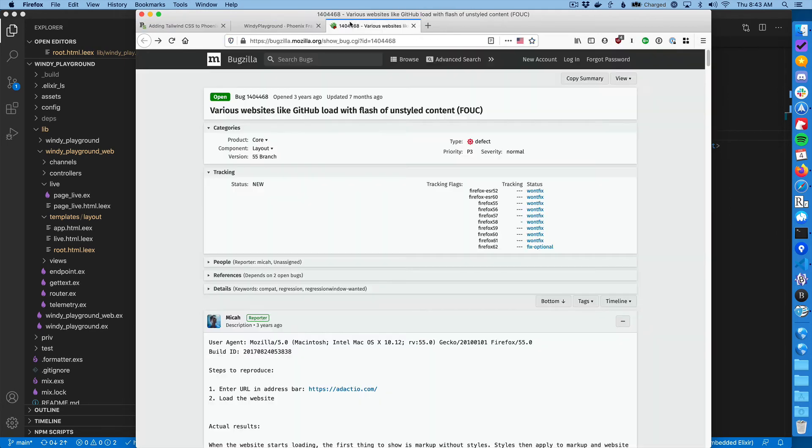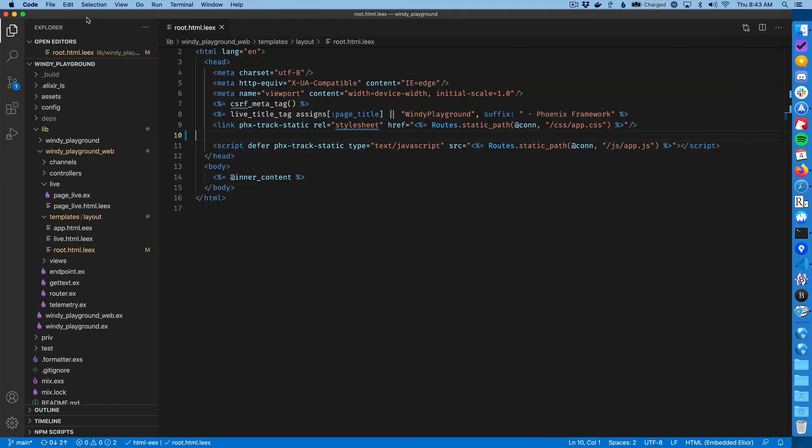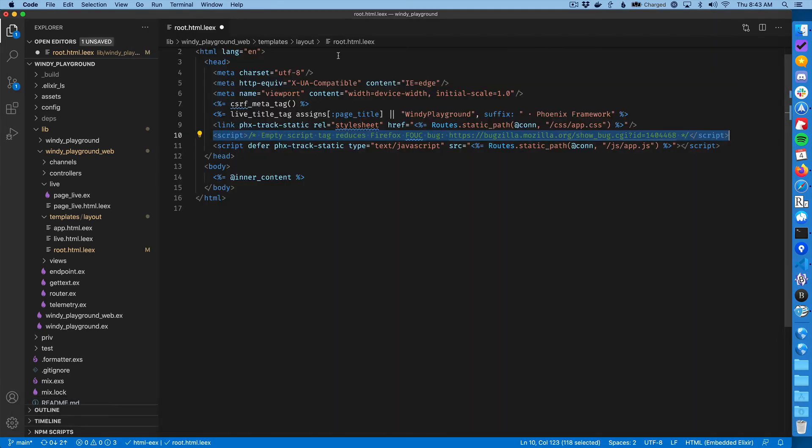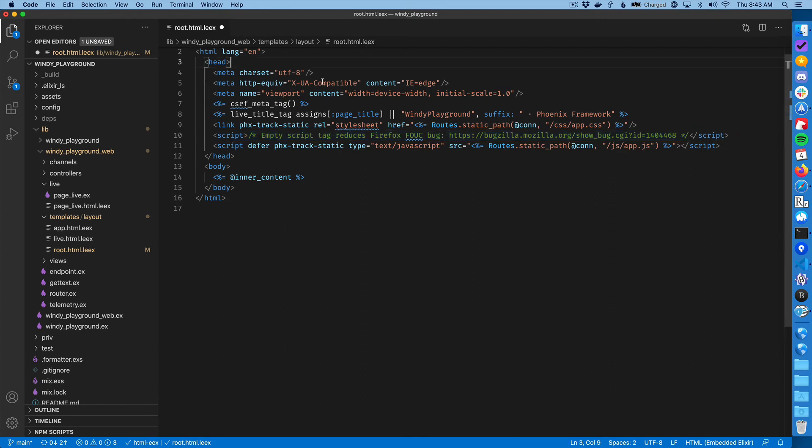And so the solution is really stupid. So I'm going to go in here. So this is the root.html.leex.